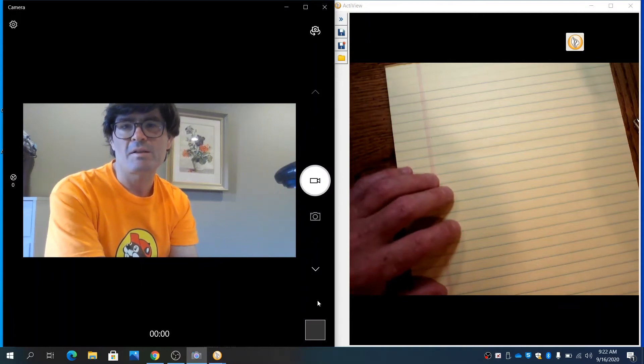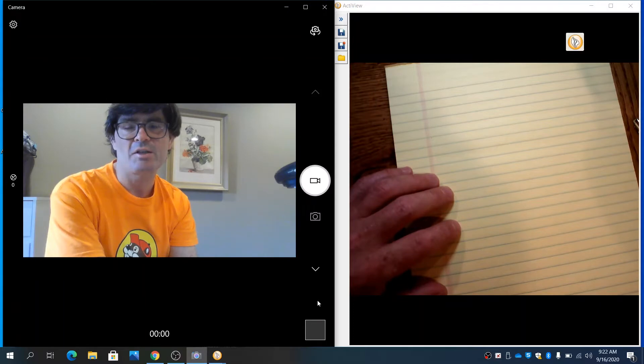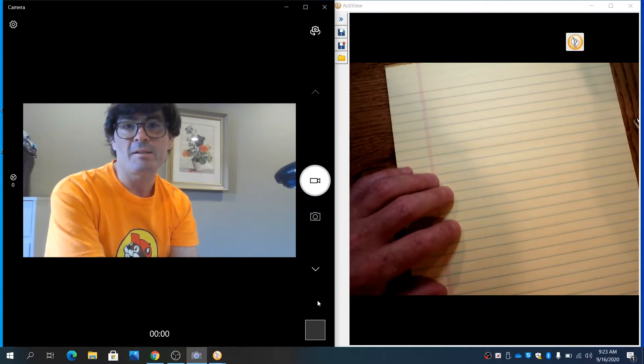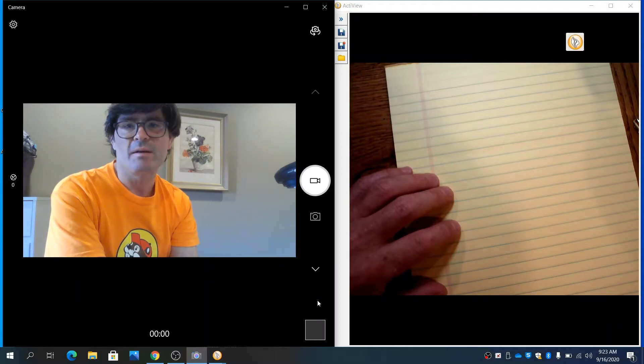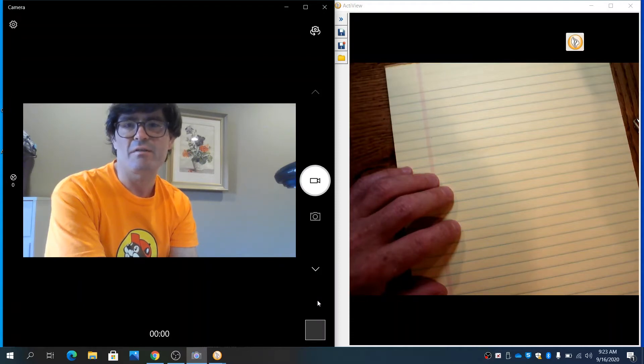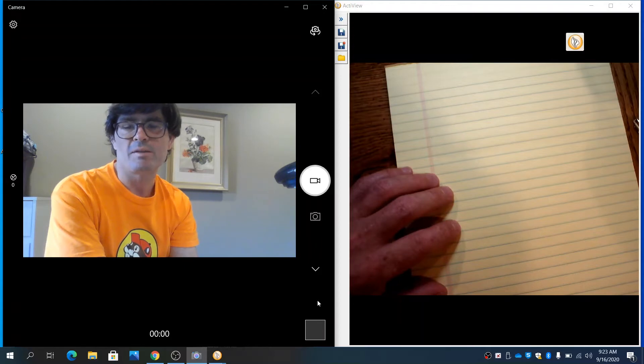Hello, in this video we're going to start discussing rates of change, both average rates of change and instantaneous rates of change. The concept of a derivative is a way to express the instantaneous rate of change of a function. So it's important that we start talking about this concept.